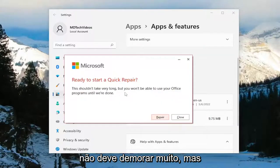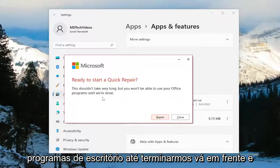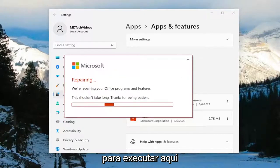This shouldn't take very long, but you won't be able to use your office programs until we're done. Go ahead and select Repair. Give this a couple minutes to run here.